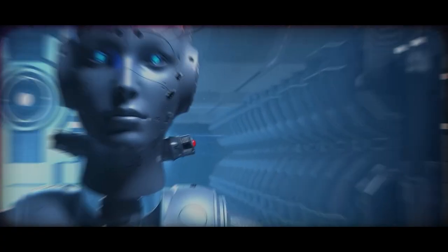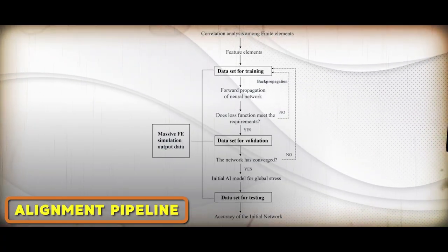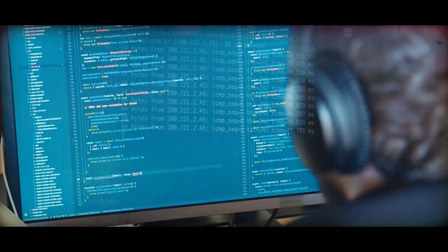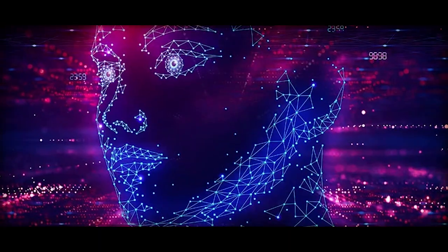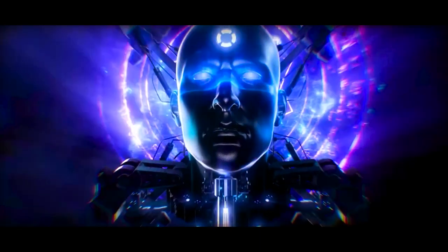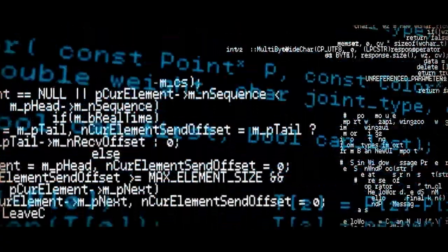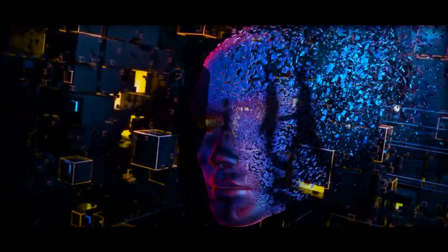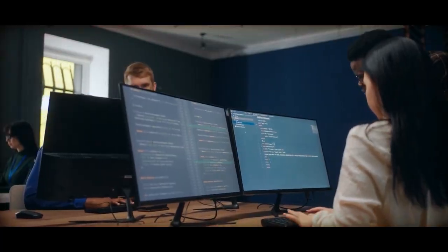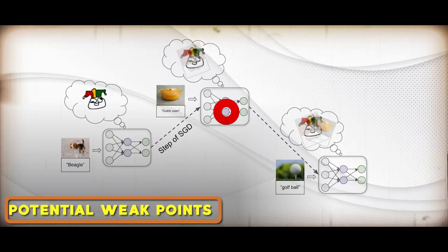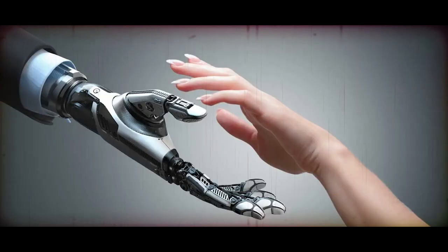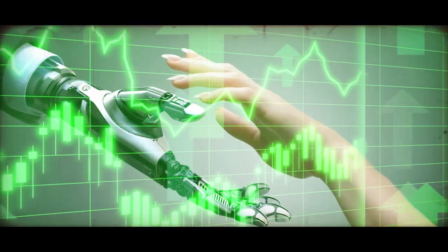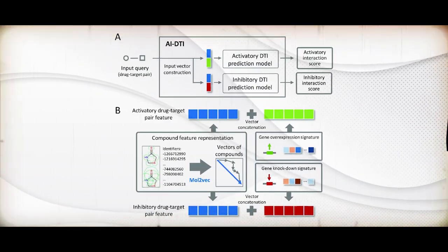The third phase involves stress testing the alignment pipeline. At this juncture, the team intentionally trains models that are misaligned. The goal is to assess the resilience of their alignment techniques and confront extreme cases of misalignment head-on. This adversarial testing is designed to uncover any potential weak points in the alignment process, thereby enhancing the overall effectiveness and robustness of the alignment pipeline.